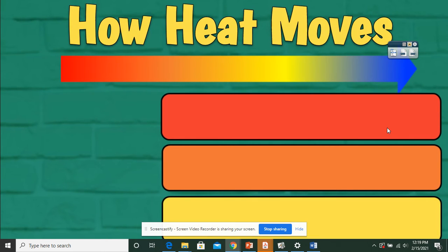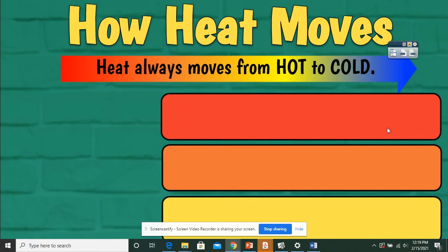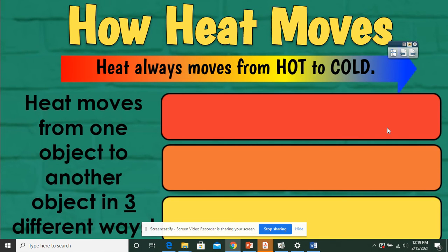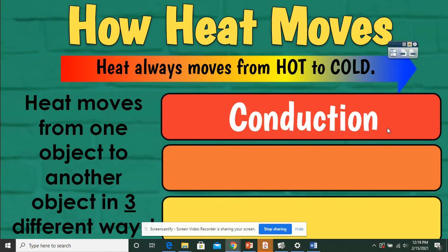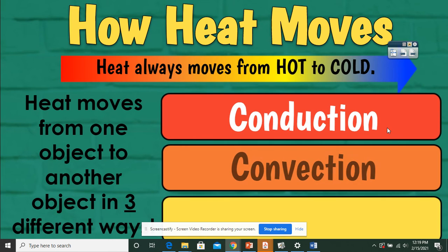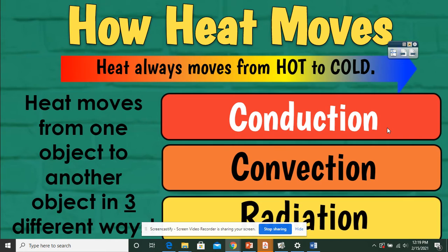So how heat moves. Heat moves from hot to cold, always. There are three types of heat transfers — heat moves from one object to another object in three different ways. The first way we're going to talk about is conduction, then convection, and then radiation.